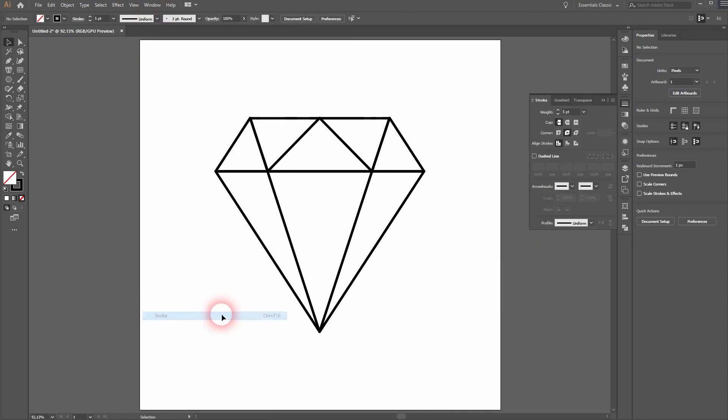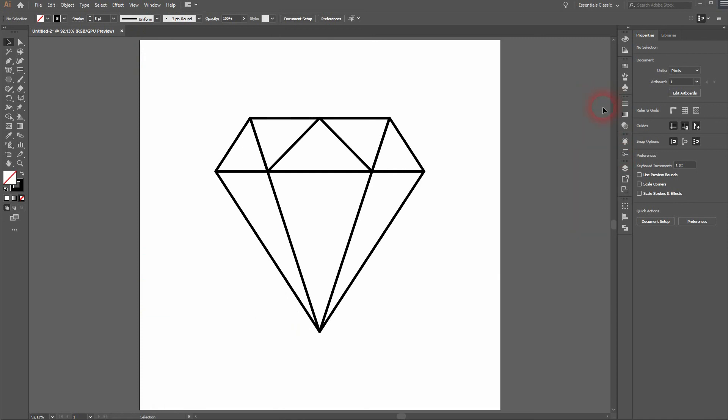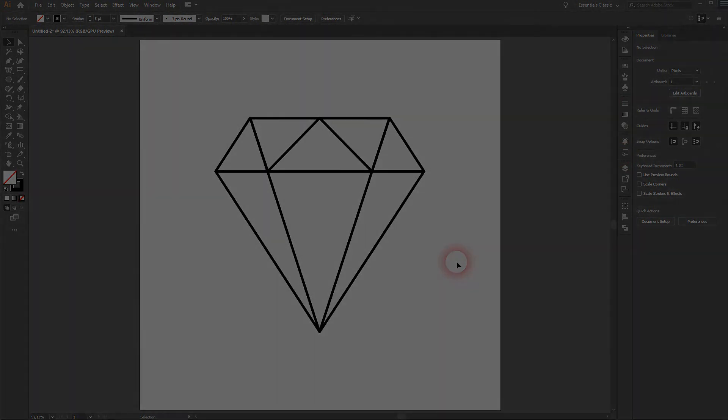And this is how you can create this diamond icon in Illustrator. Thank you for watching, and I'll see you next time. Bye!